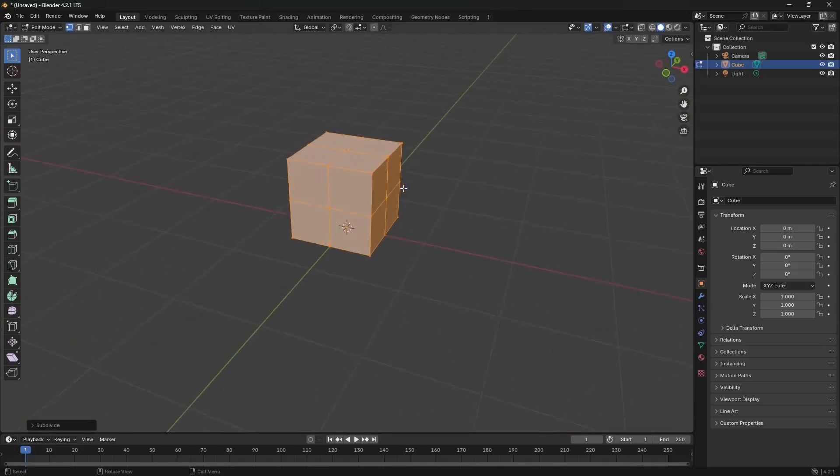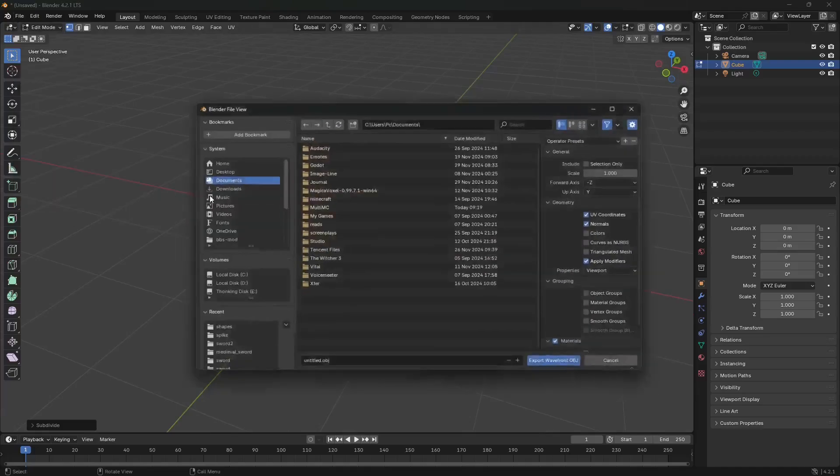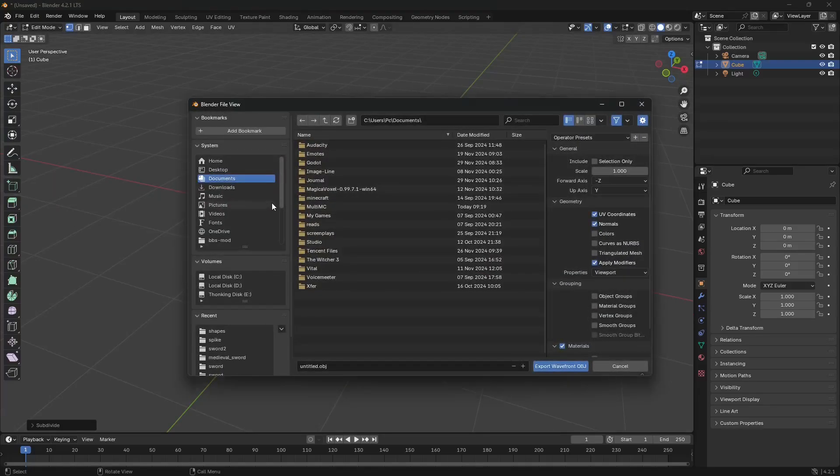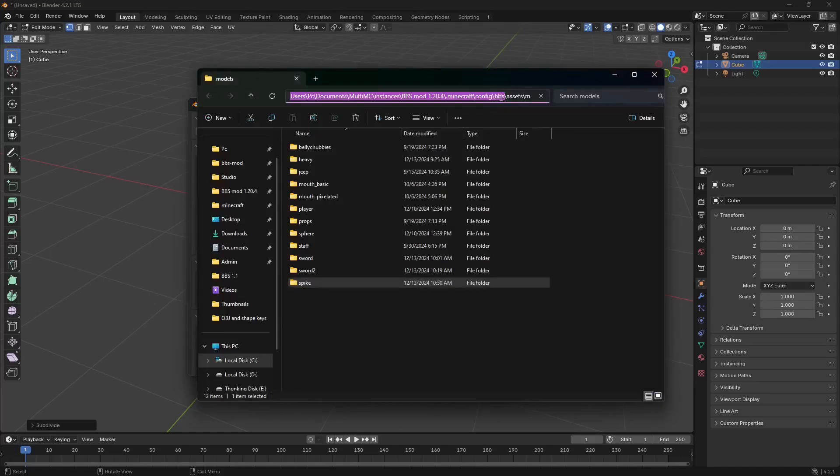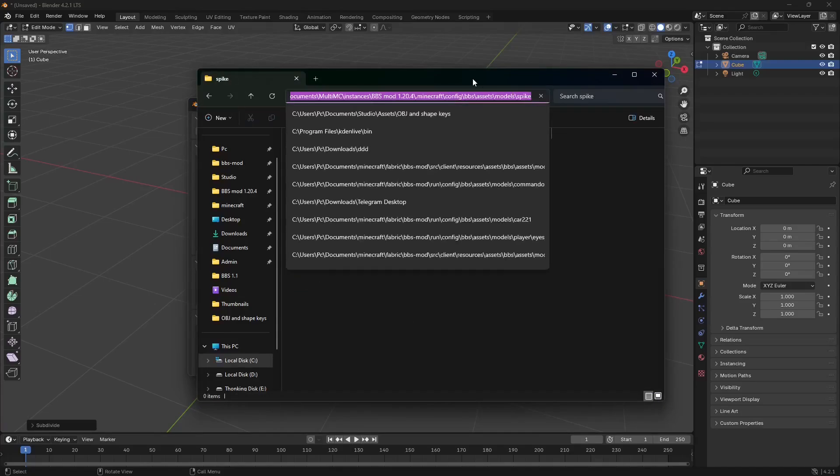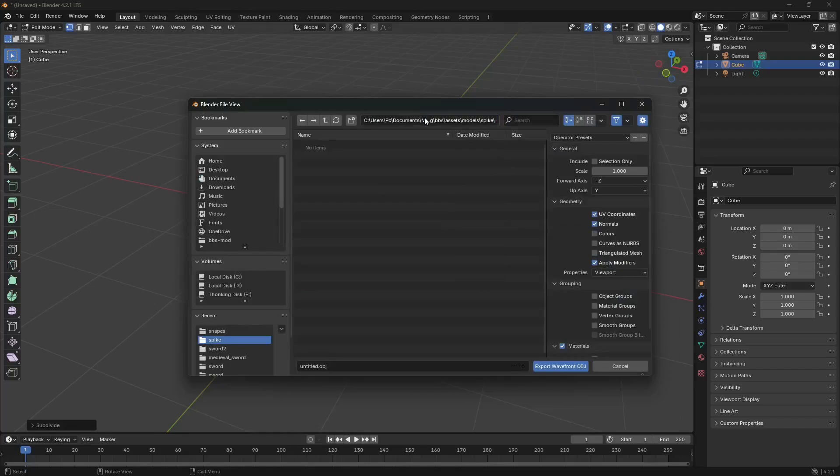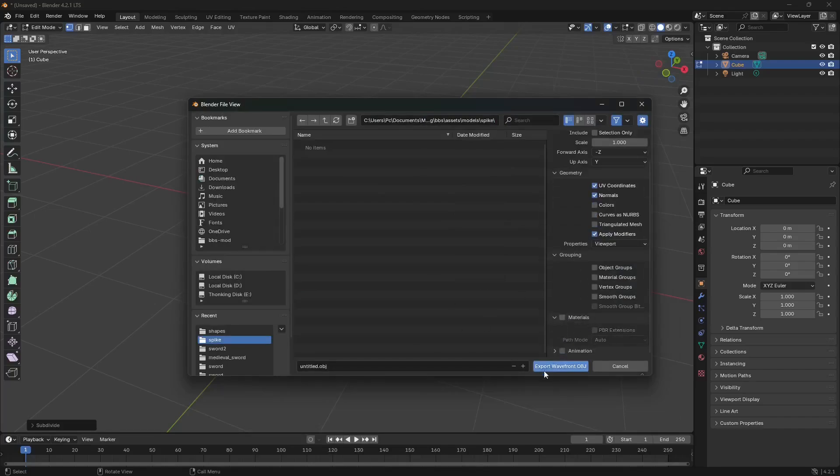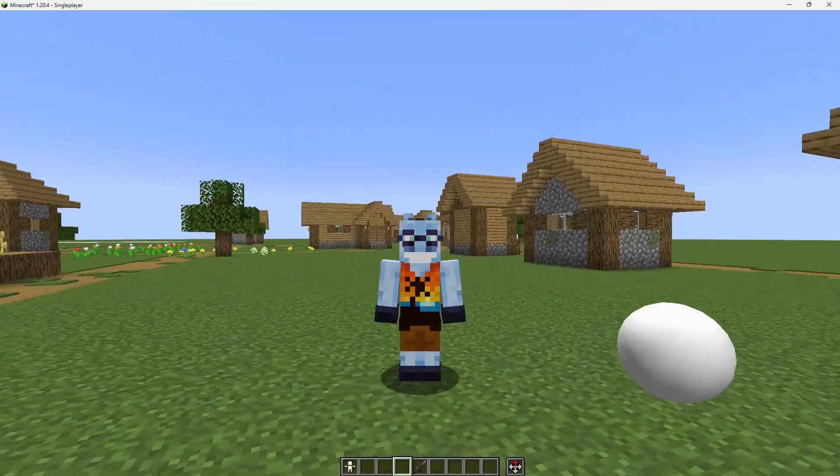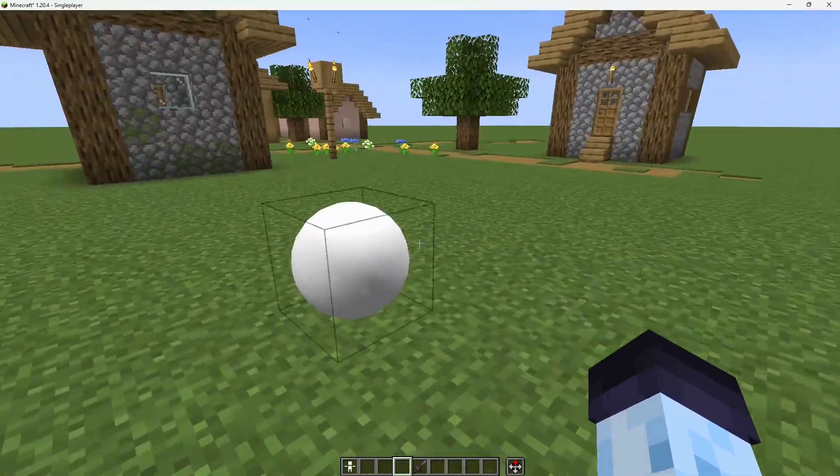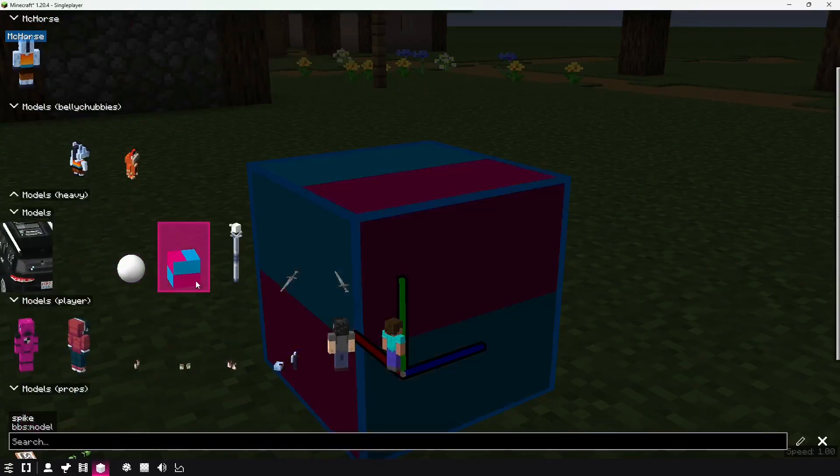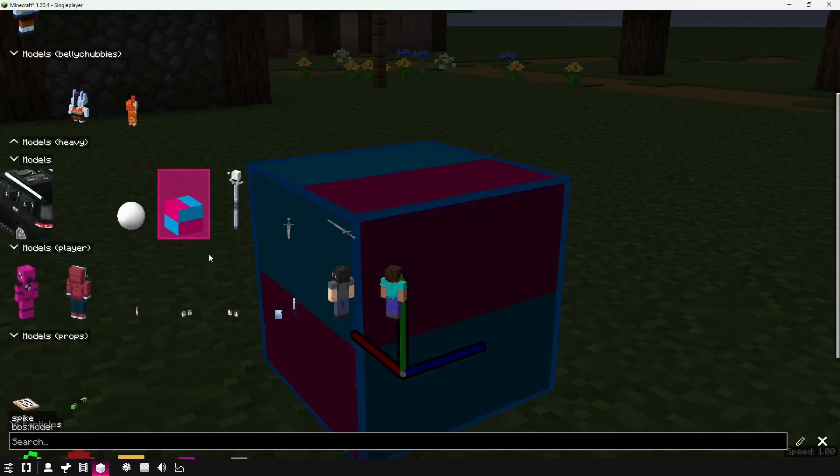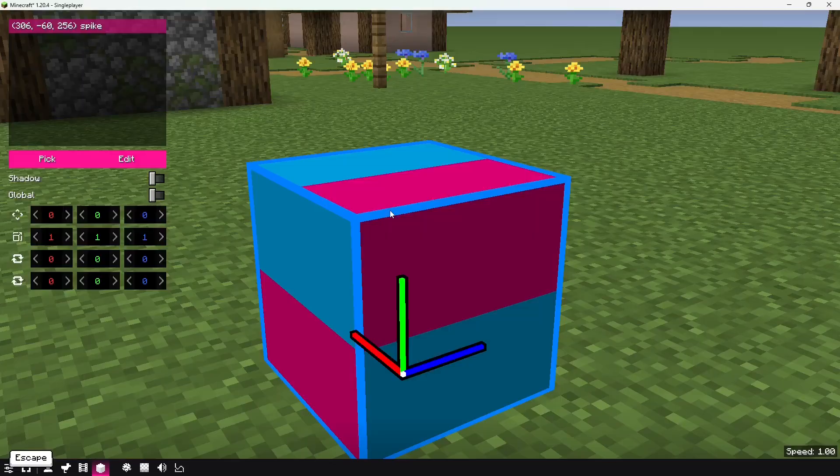I think I need to translate it down by 0.5 meters or blocks. Now, I'm going to subdivide it. And first, I'm going to export it as OBJ. I'm going here, copy the path to Spike, and then export it as OBJ without materials.